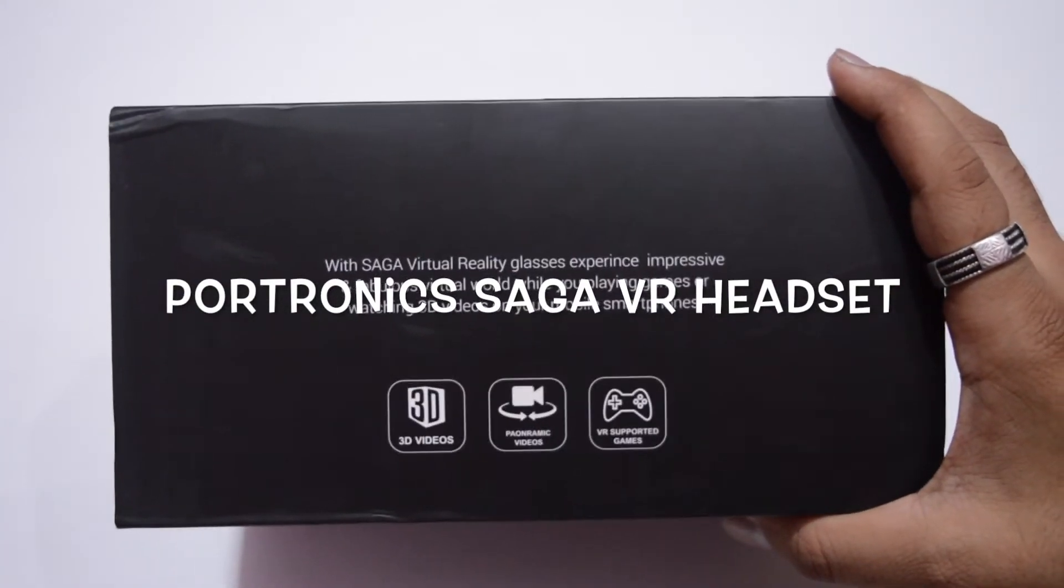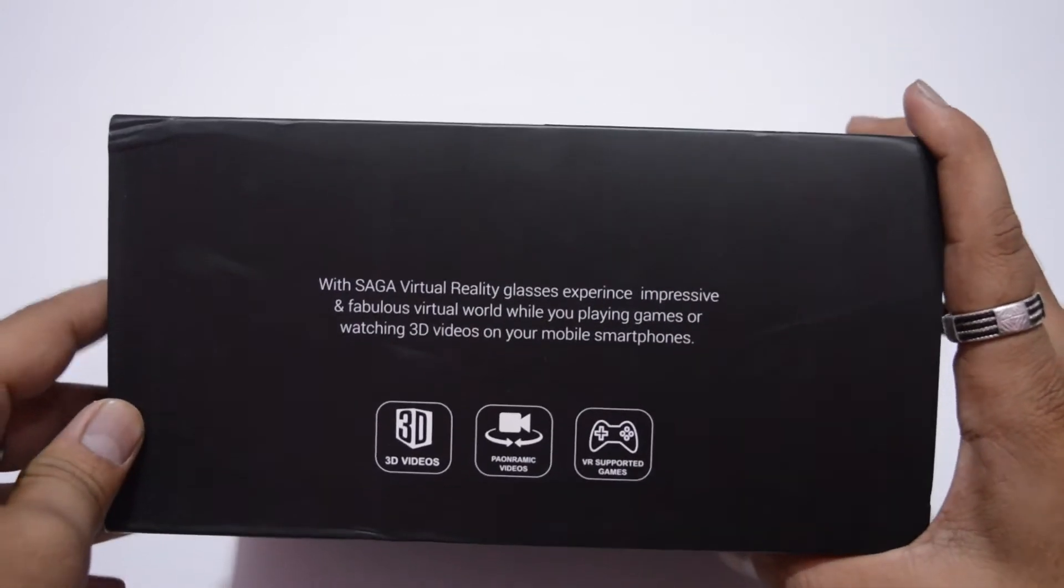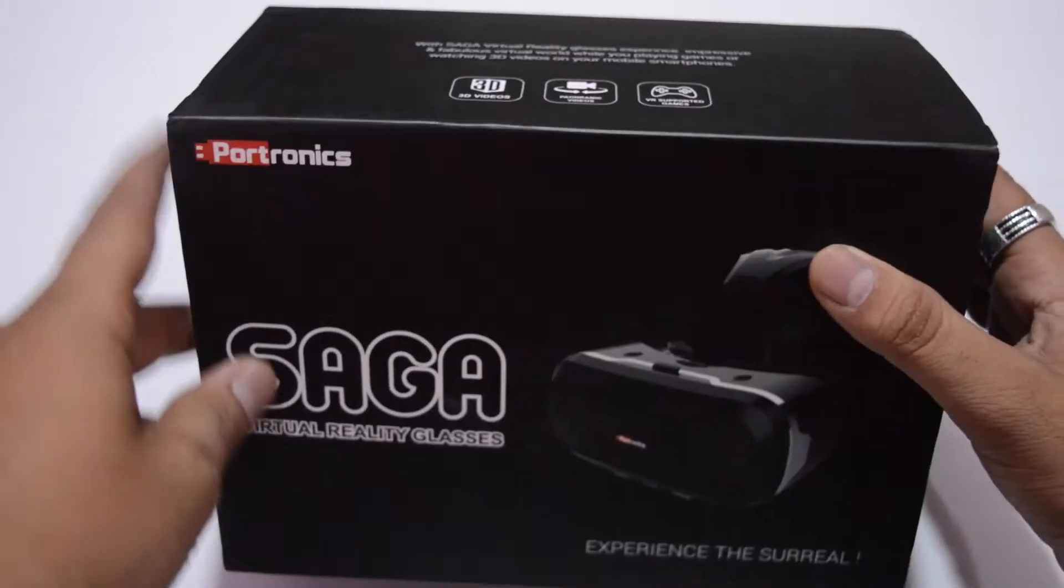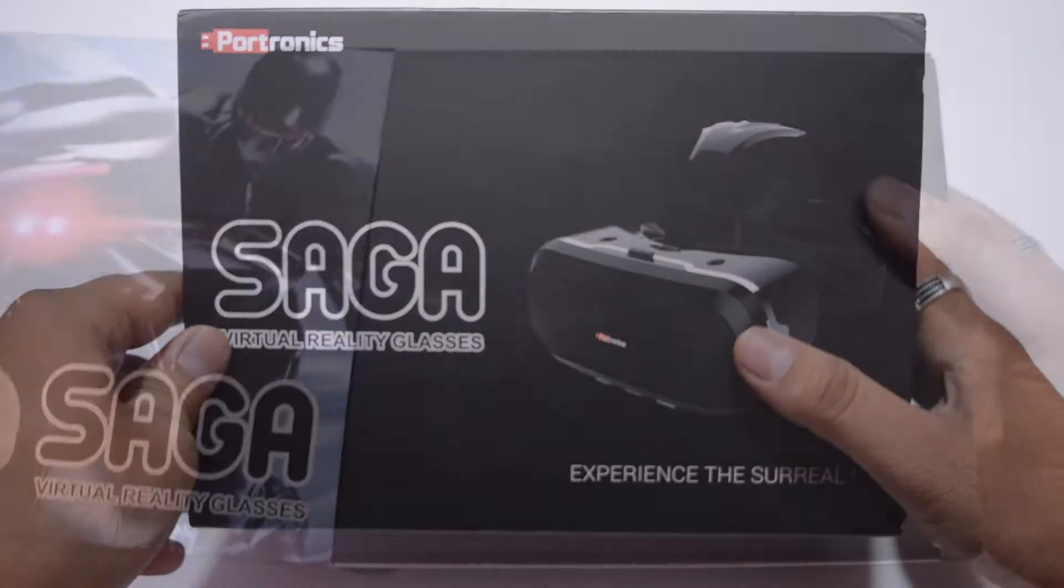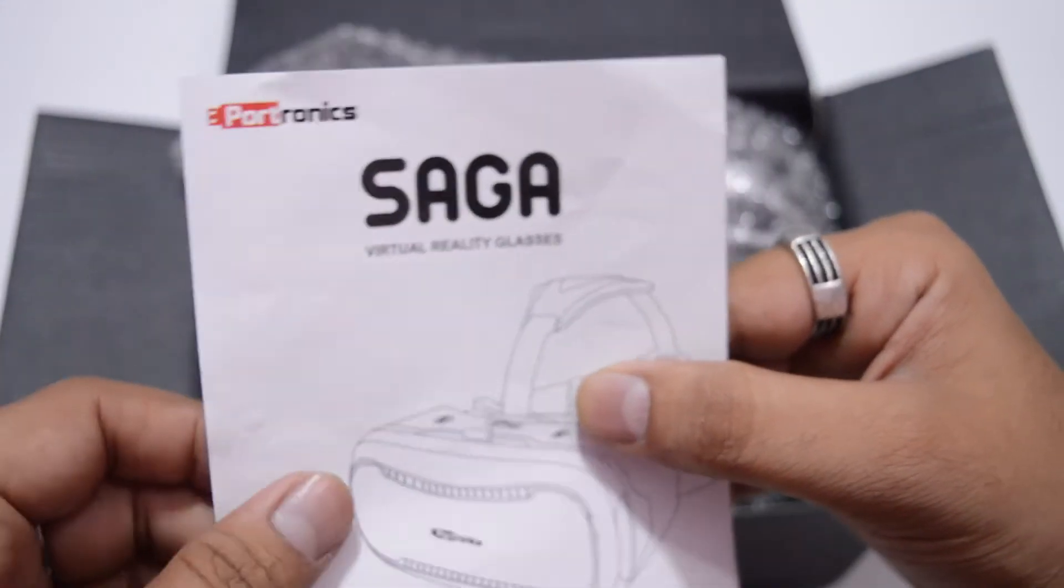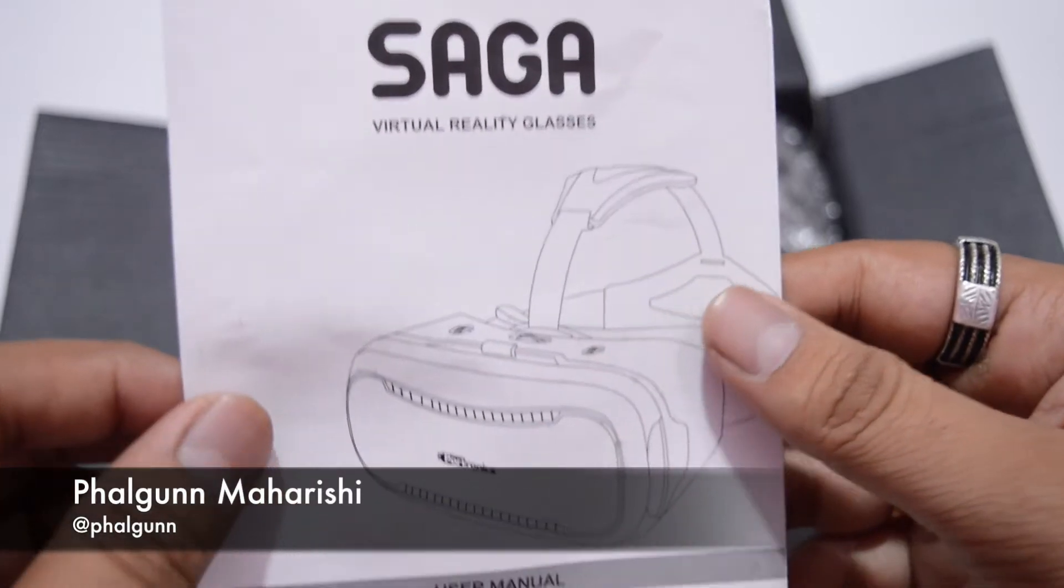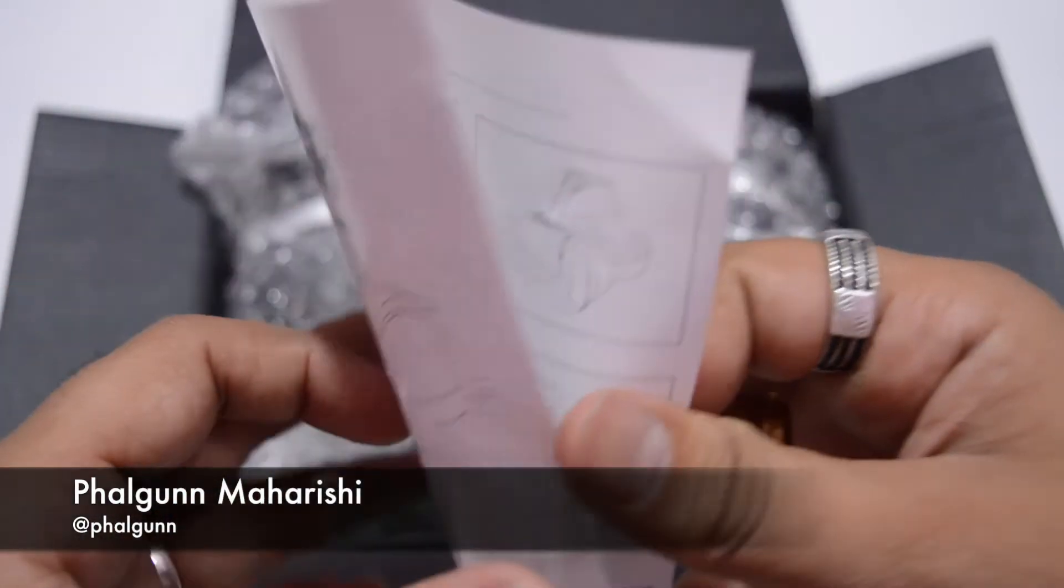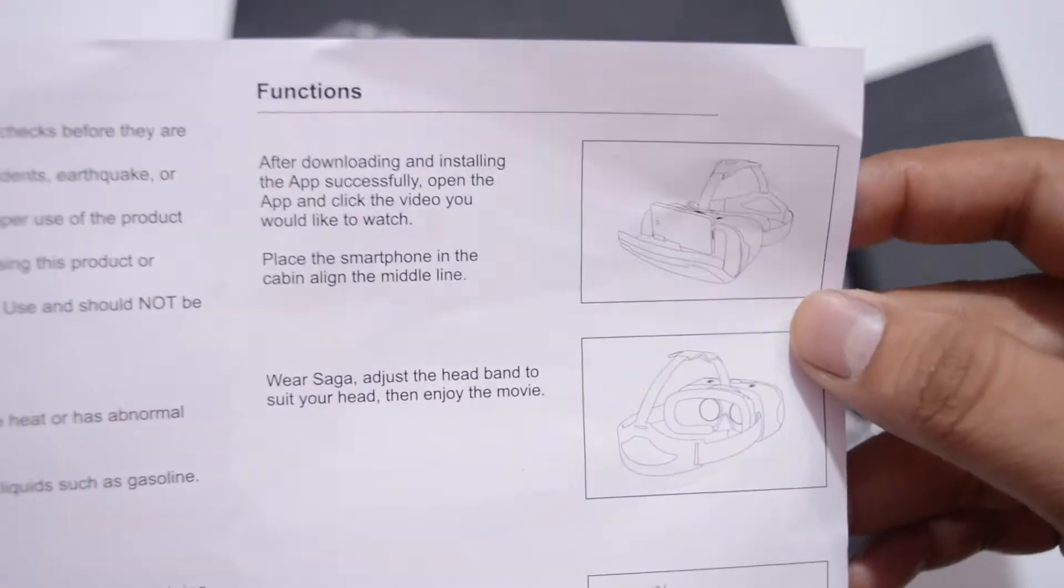It comes with an MRP of rupees 1299. So let's dive into a quick unboxing and see what's inside the retail box, and then we shall experience this new world inside the real world, the world of virtual reality through this VR headset.